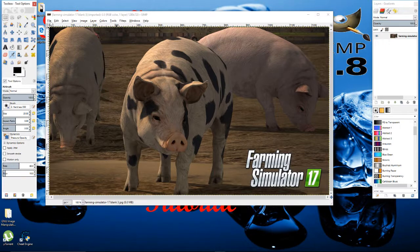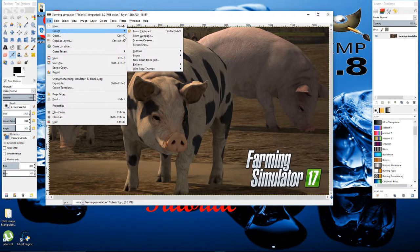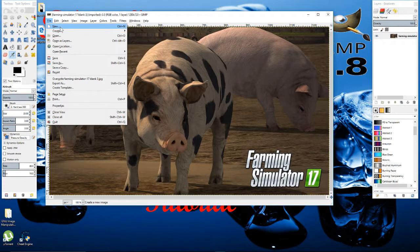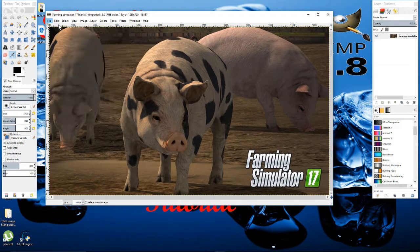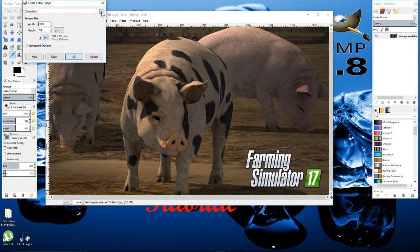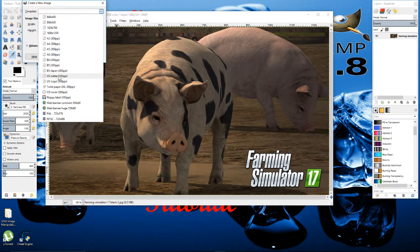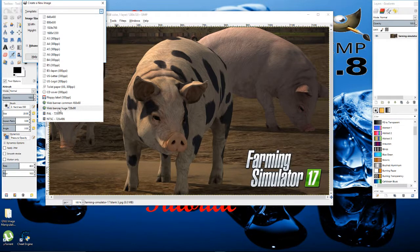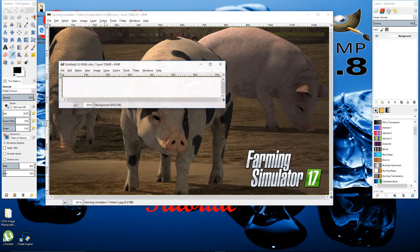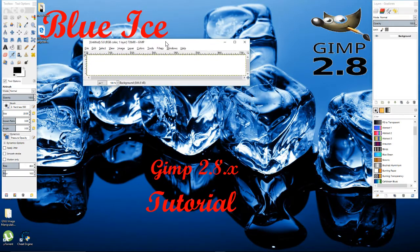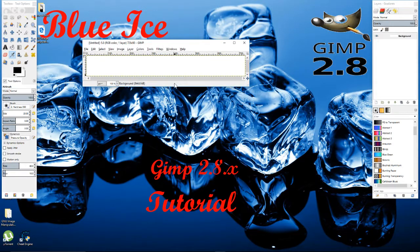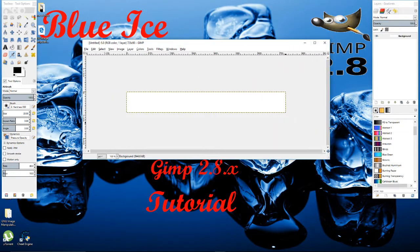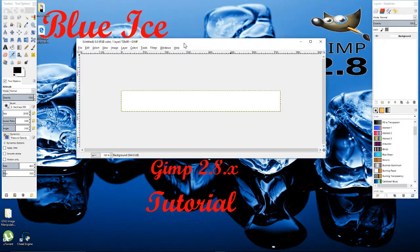First thing we're going to do is create a banner. Go to File, New. Go to Template. We're going to go down to where it says Web Banner, let's do the same 728x90. And you're noticing that it's pretty small in size. Well banners ain't going to be a big thing.